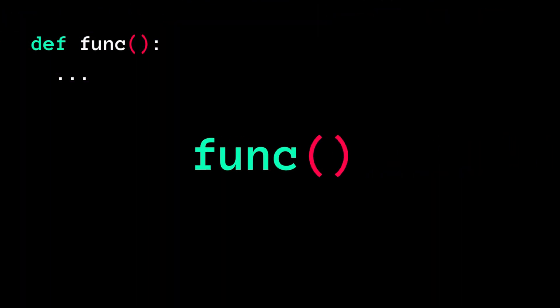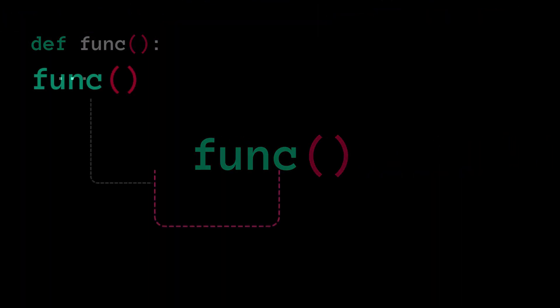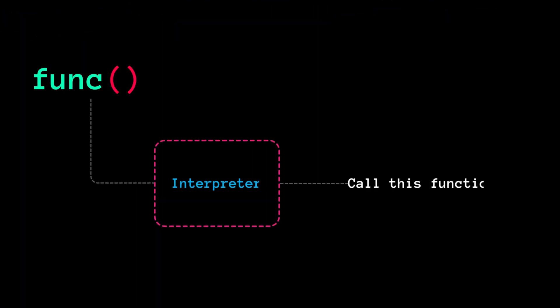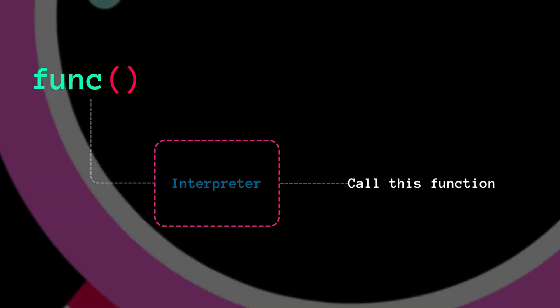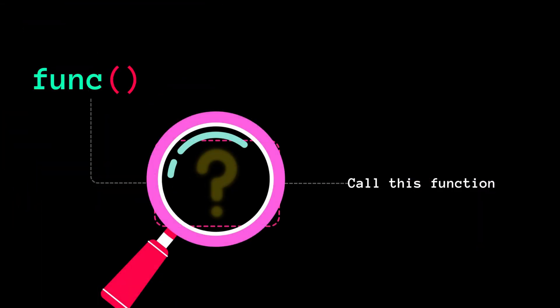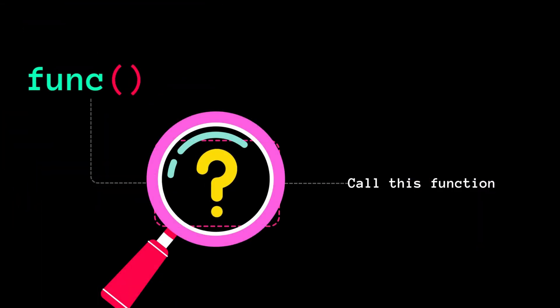Hey, have you ever wondered how just placing parentheses after functions and methods tells the interpreter that they are being called? What exactly happens internally when we add parentheses after functions and methods in Python?